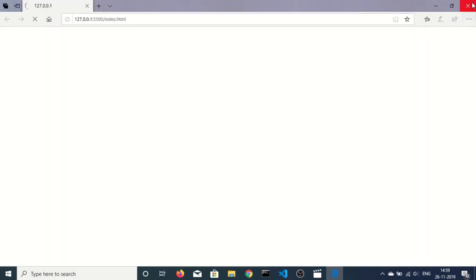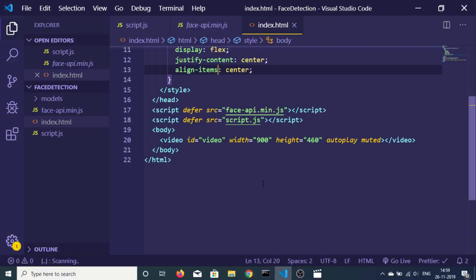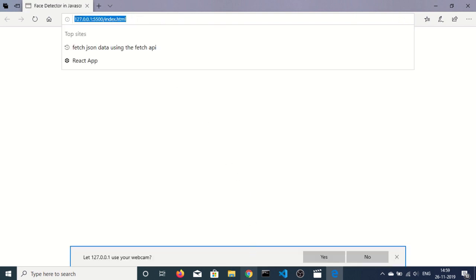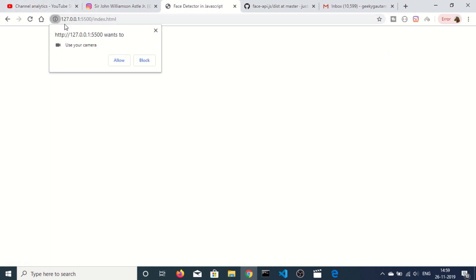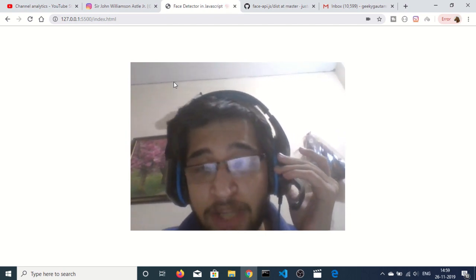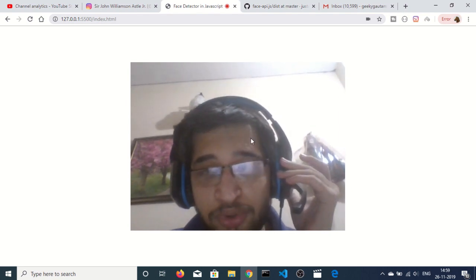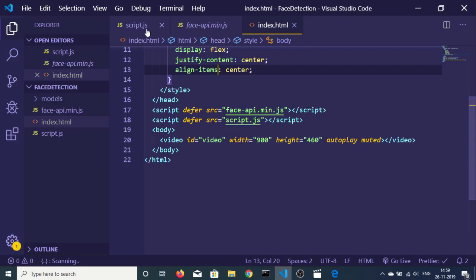Right-click on index.html and open it with Live Server — this is a Visual Studio Code extension. It will open in Chrome. You'll see the browser asking for camera permission. If you allow it, the webcam renders on the screen. Now we need to detect faces and expressions and print them on the screen.